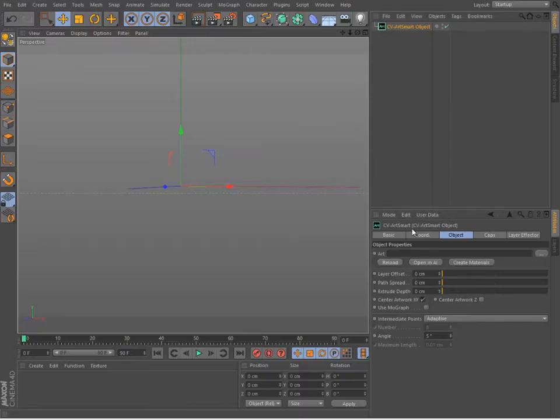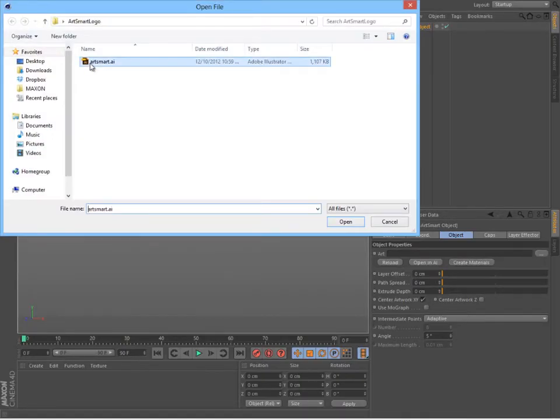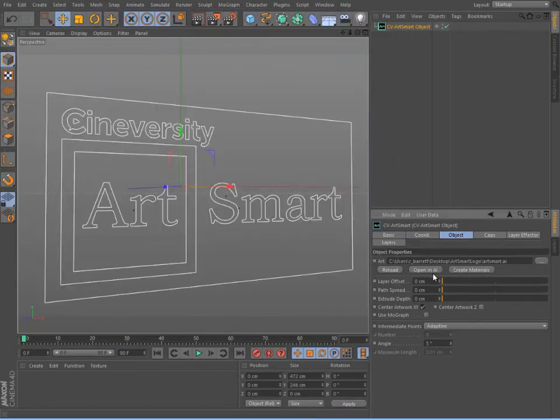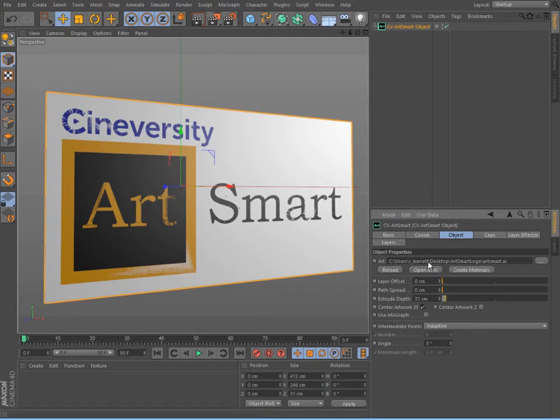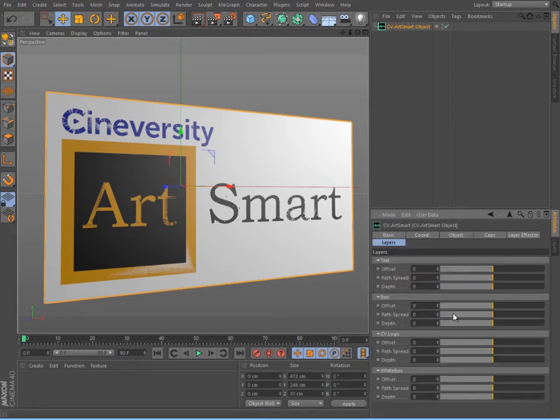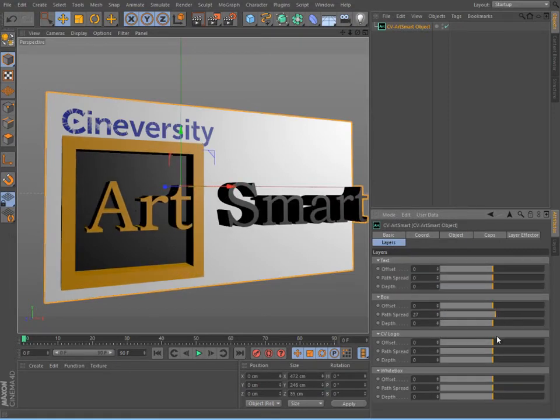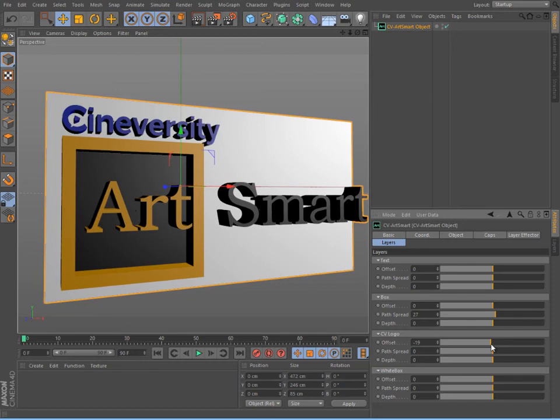Cineversity's ArtSmart plugin is an essential tool for any motion designer, enabling a more powerful exchange than ever before between Adobe Illustrator and Cinema 4D.